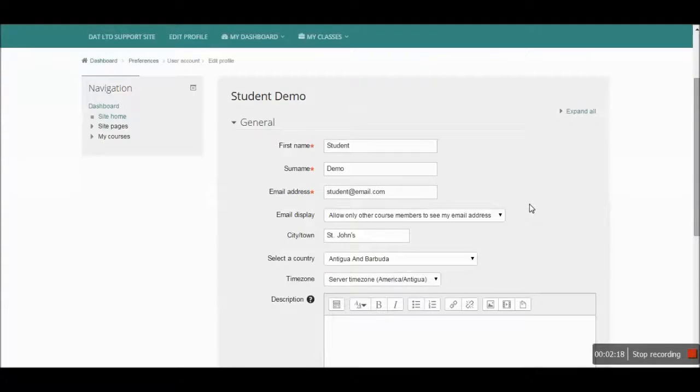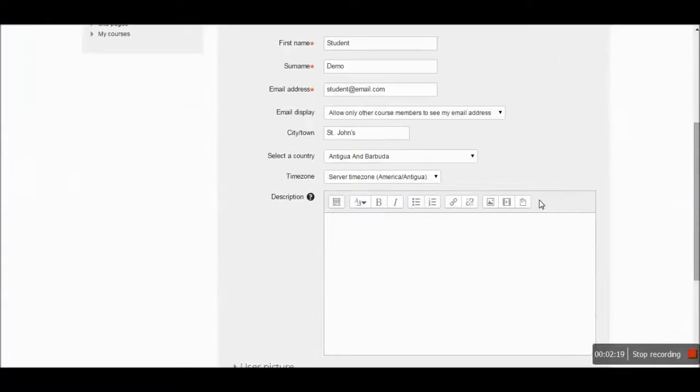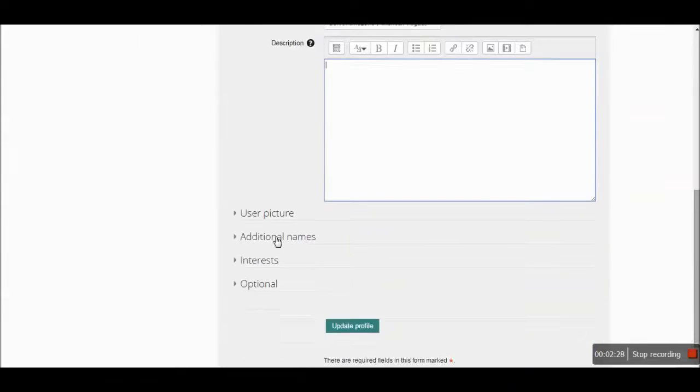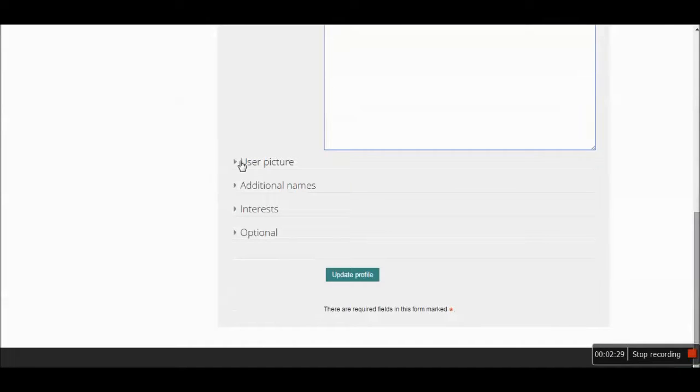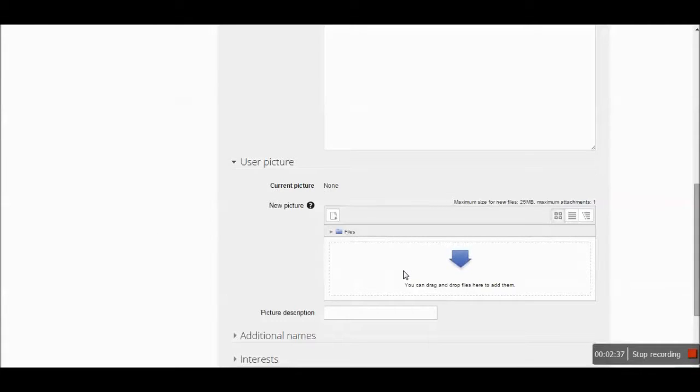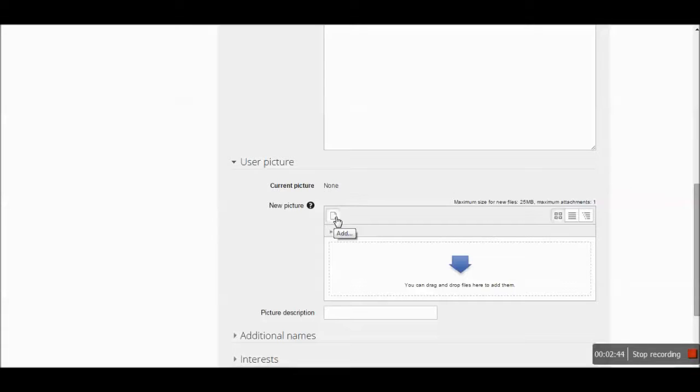You have the ability to change the description or give a description about yourself, which you type in this box. And you also have that section for the user picture. There are two ways to change a user picture - there's the drag and drop method and then there's the add method. And the add method is like adding an email attachment. Let's do the drag and drop method first.